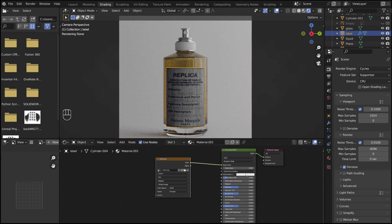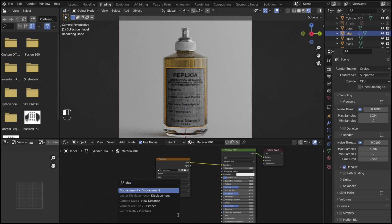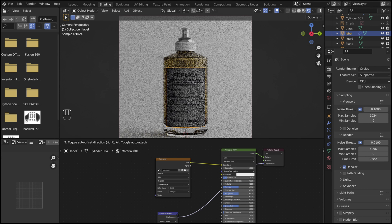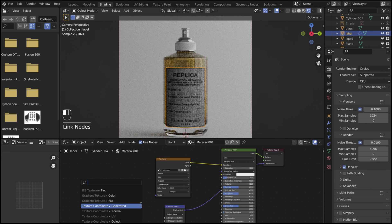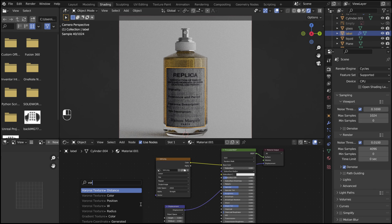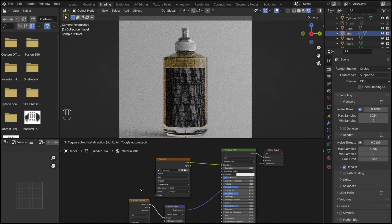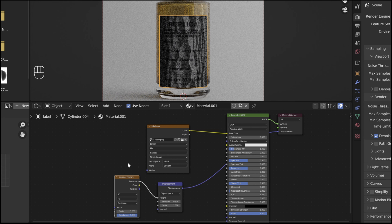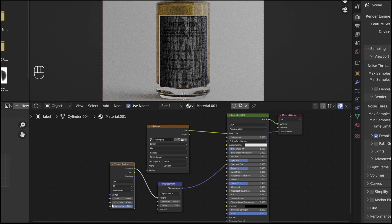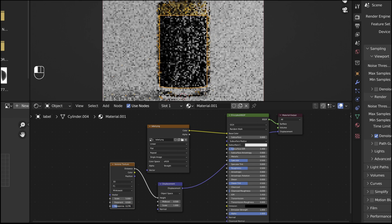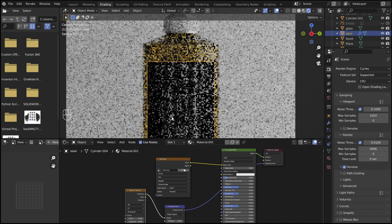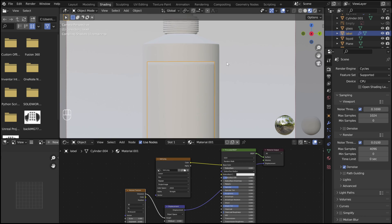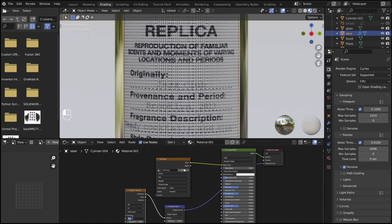To give it some texture, add a displacement node to the displacement of the material output. Then a Voronoi texture to the height. Change from Euclidean to Minkowski. Set roughness to 0. Adjust the scale, I used 400.